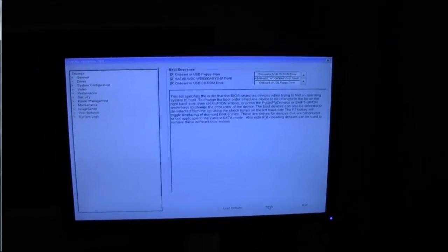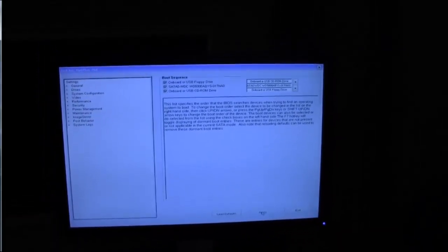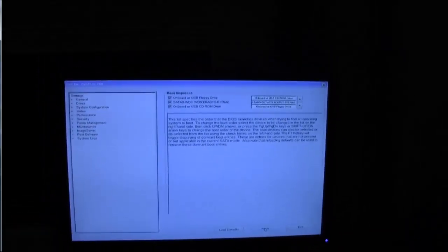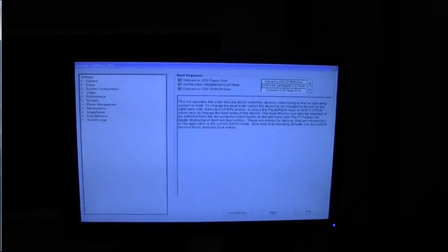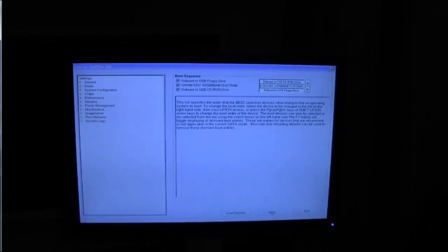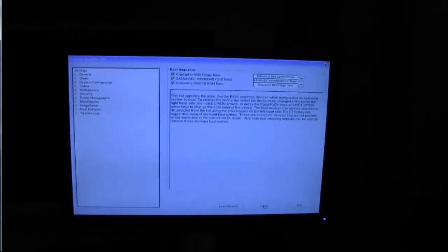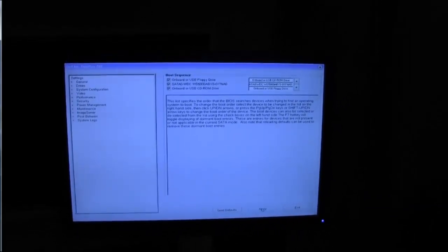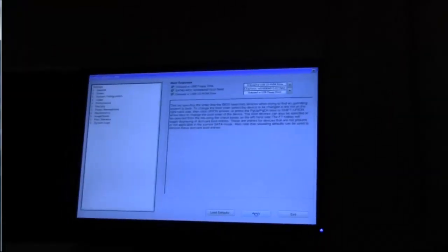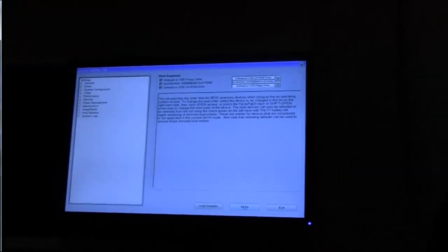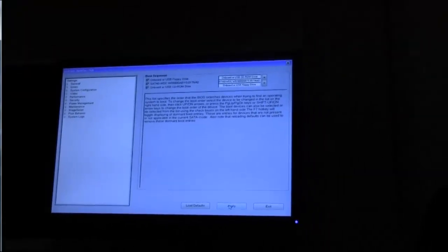So I'm just going to slip the iBoot disk in and then exit out of the BIOS. Here goes, exit.